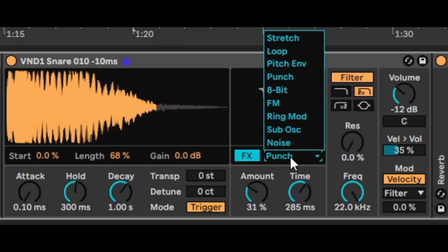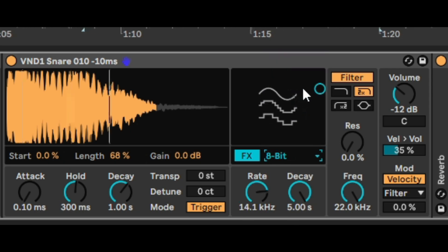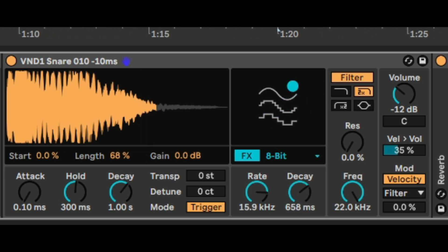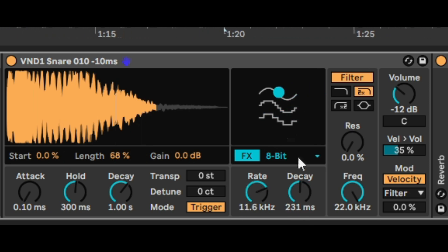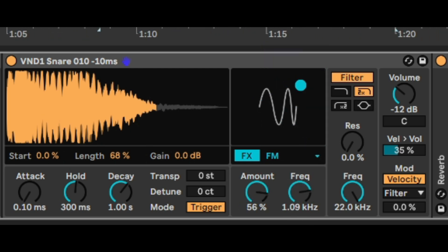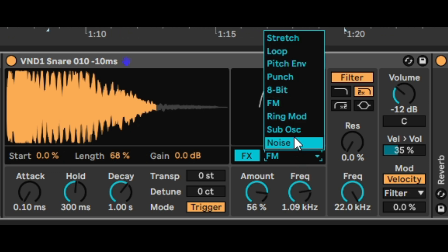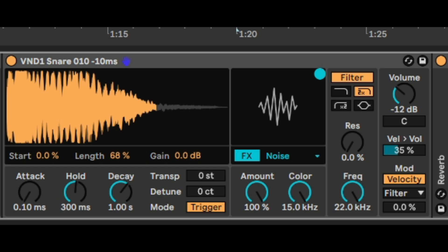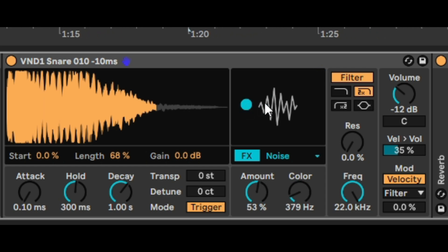We also have 8-bit, FM, and noise. Let's just try 8-bit FM and noise to hear how they sound. There's already a lot of noise in that sample, so you can barely notice the difference when you add noise.